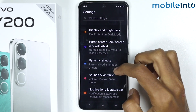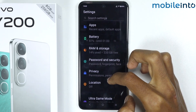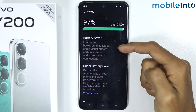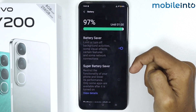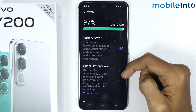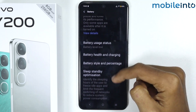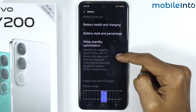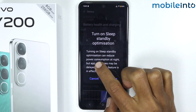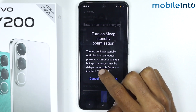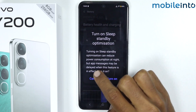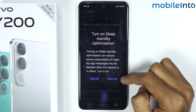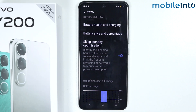From here just scroll down and tap on Battery. Just make sure you enable Battery Life, and once you have enabled that just scroll down and make sure you enable Sleep Standby Optimization. As you can see, turning on Sleep Standby Optimization can reduce power consumption at night. Just tap on Turn On — and this is how you can fix the battery drain issue on the Vivo Y200.